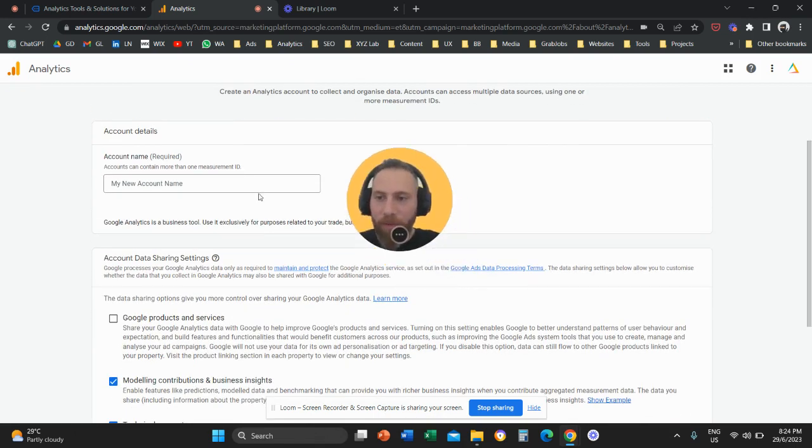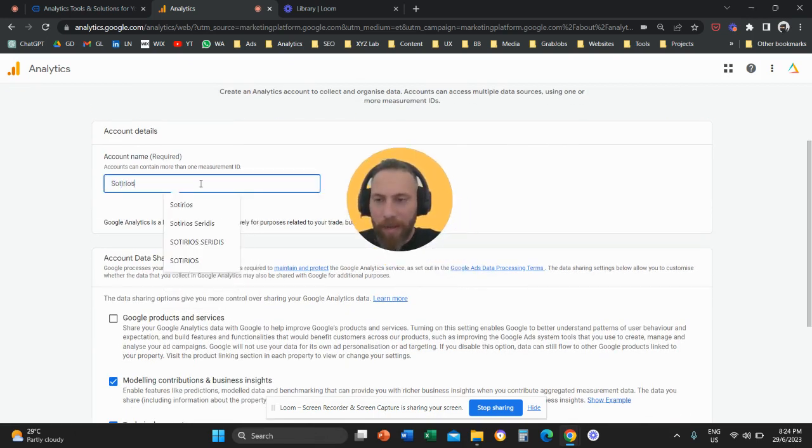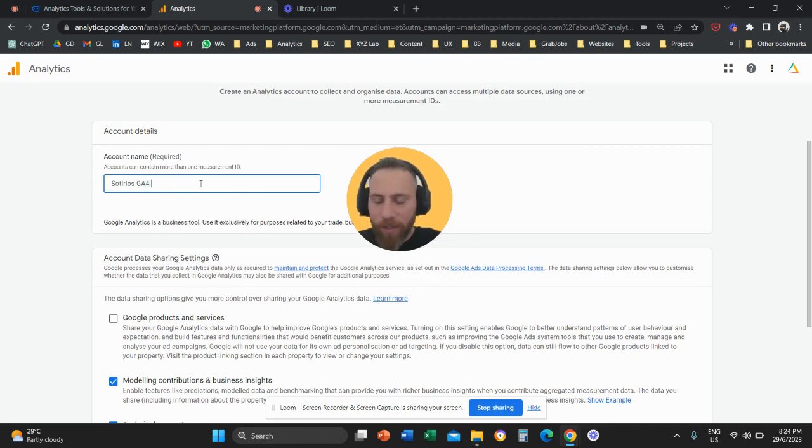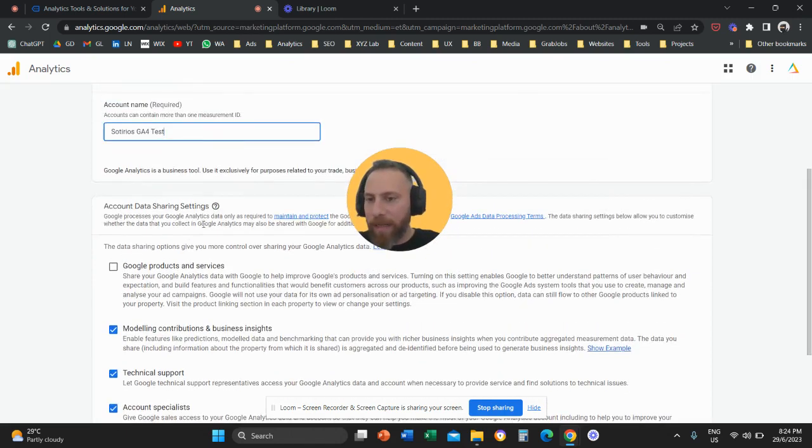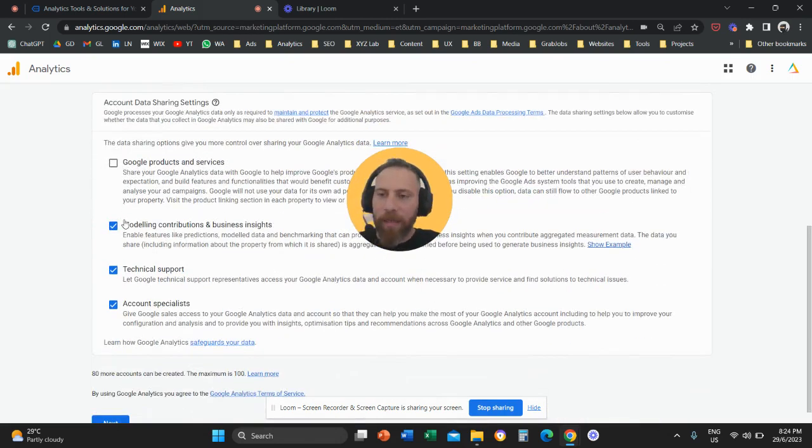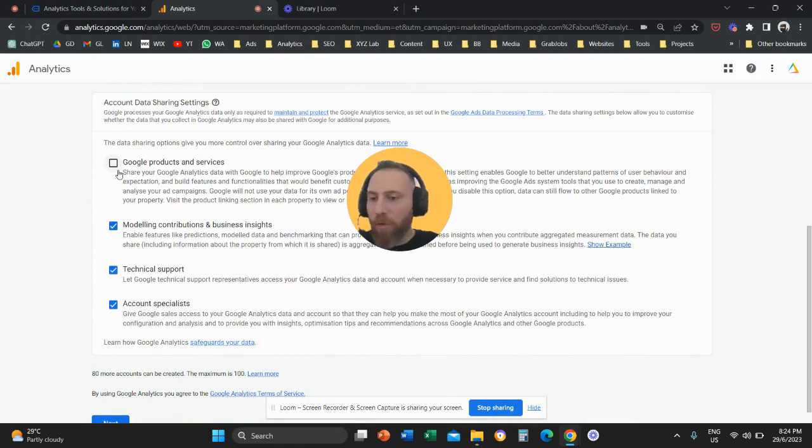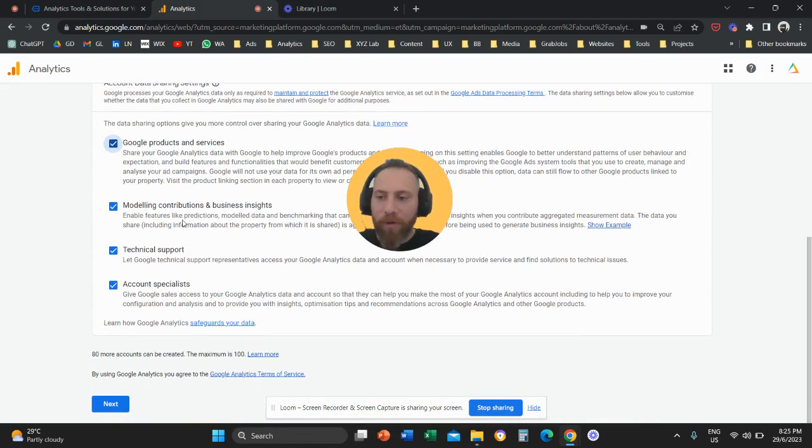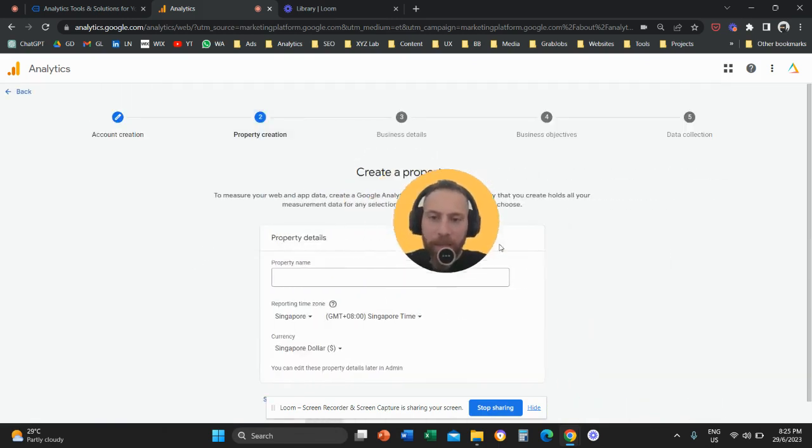So the first step is we need to give our account a name. Here I'm going to name the account Soterios ZA4Pest. The next step, account data sharing settings, is basically asking us if we want to share information with Google. Not really very important. If you want to share information you can check them. We're going to click on next.